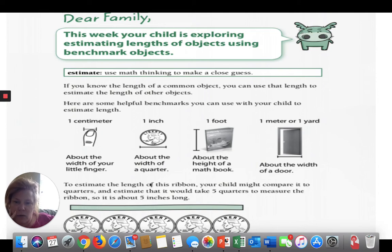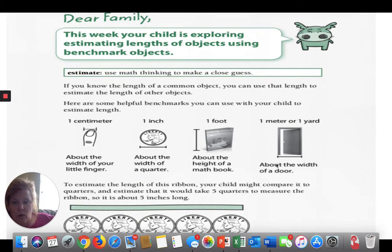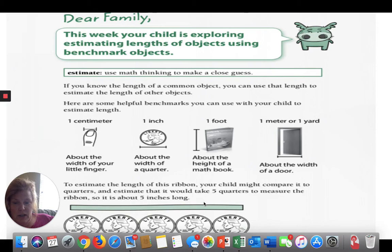This is the sheet you'll have in your book — basically the same content. It has the estimate definition, one inch for a quarter, about the height of a book, and the width of a door. Here's a neat example: to estimate the length of a ribbon, you compare it to quarters and estimate how many quarters it would take to measure it. You guess first — say, five — then lay five quarters down and see if you're right. In this case it did take five quarters.